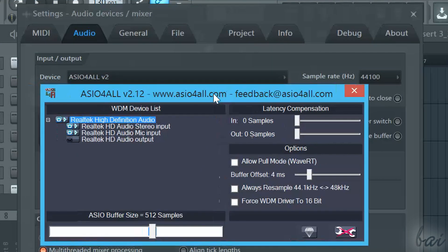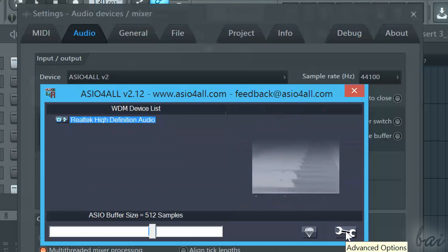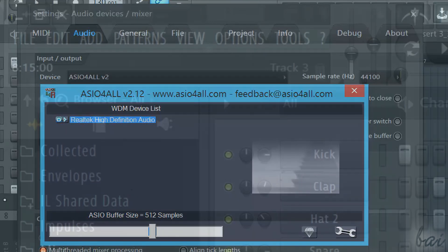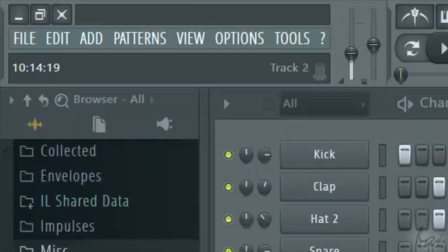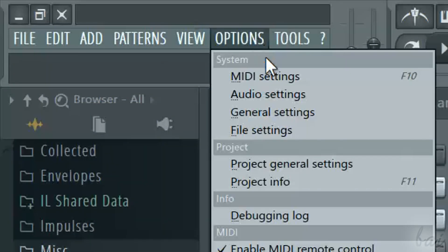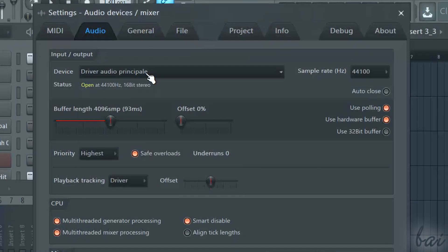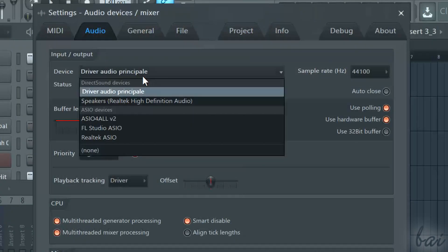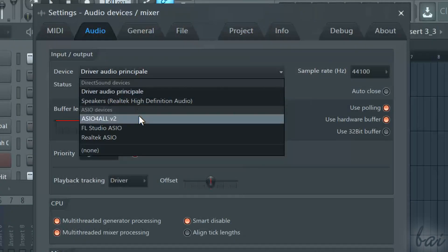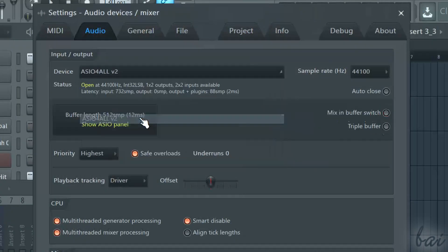Before going on recording, enable the ASIO device. Go into Options, and then to Audio Settings. Then select ASIO for all as device on top. Then just close the window.